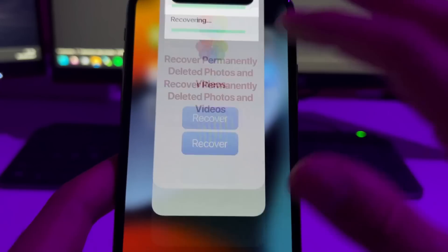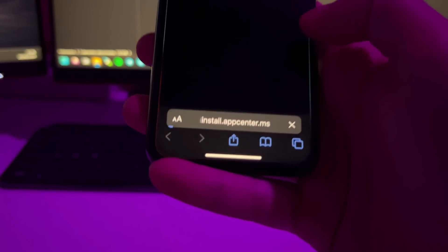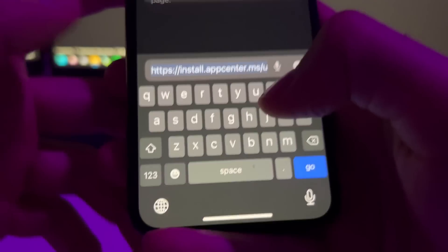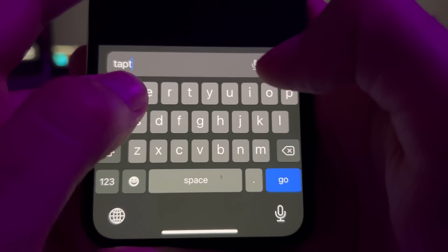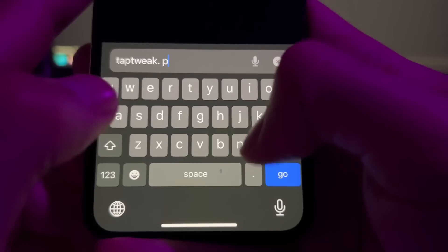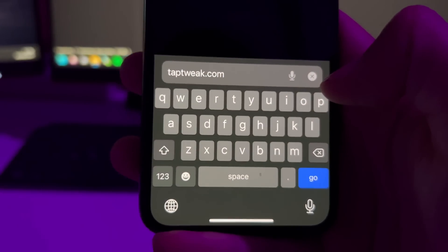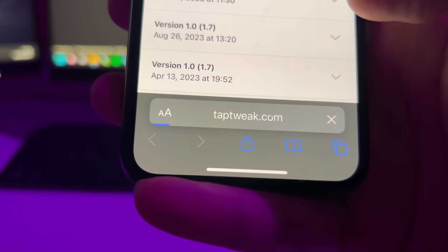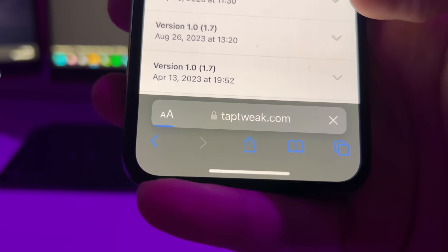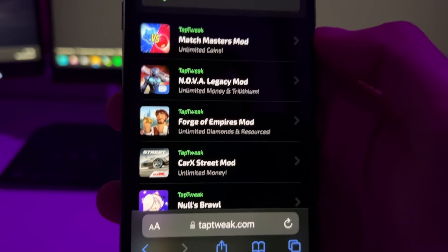To install Photos Plus, open Safari and go to the site taptweak.com. This is the official website of the developers of Photos Plus. On taptweak.com you will see many apps listed.